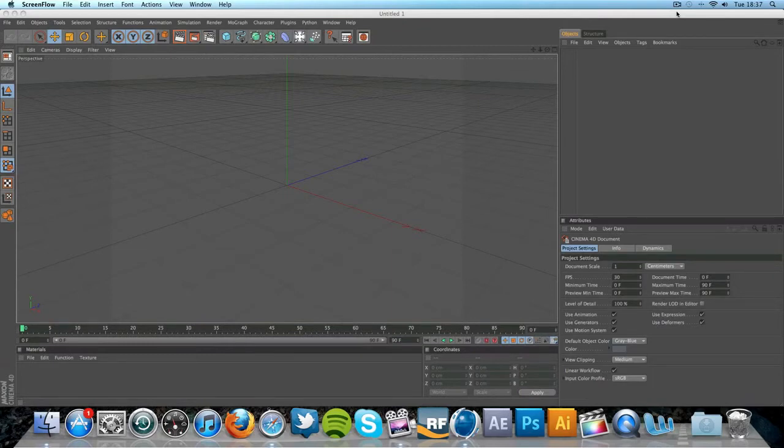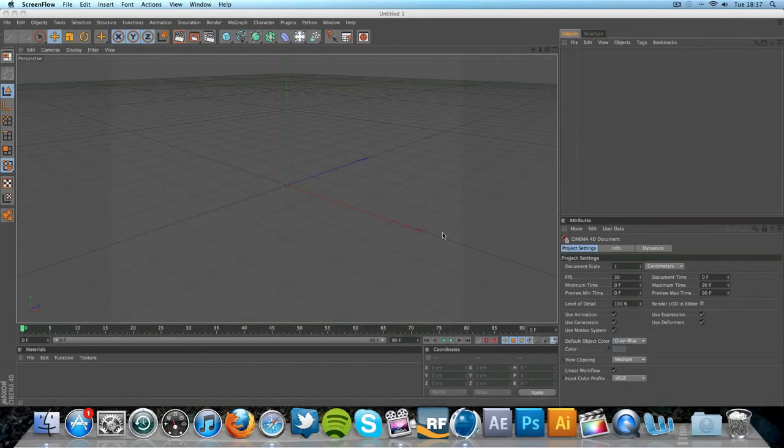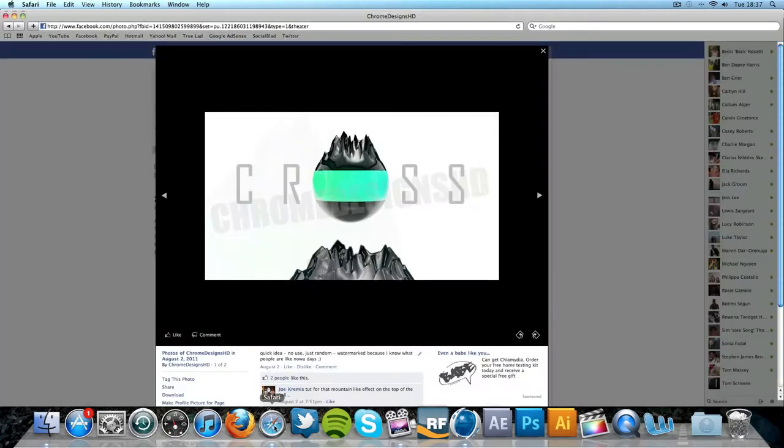Today we're going to be looking at the displacer. I actually came across this when I was looking at a plugin in Cinema 4D and the preview had this sphere and it was all jagged on the top and it looked quite nice. And I had my own go of actually recreating this as you see here.